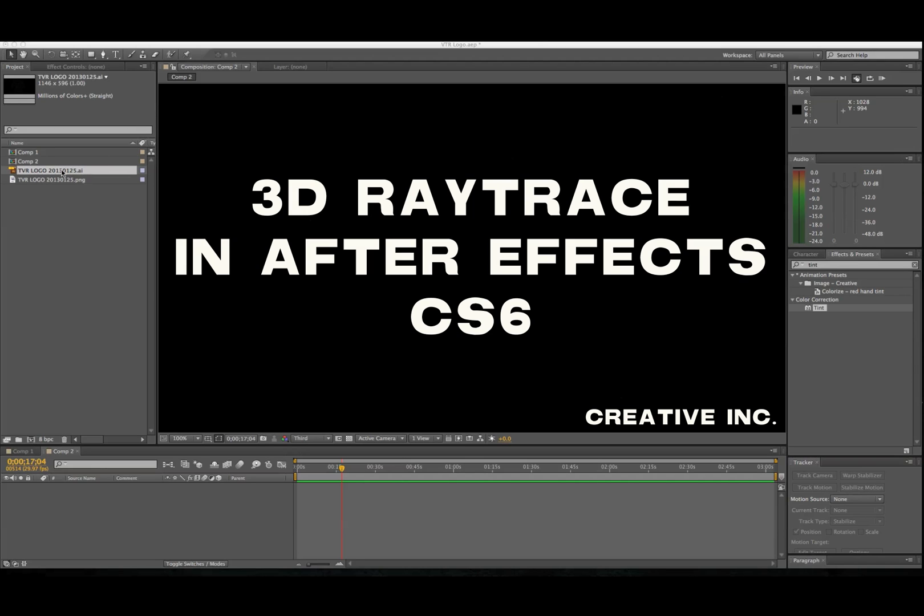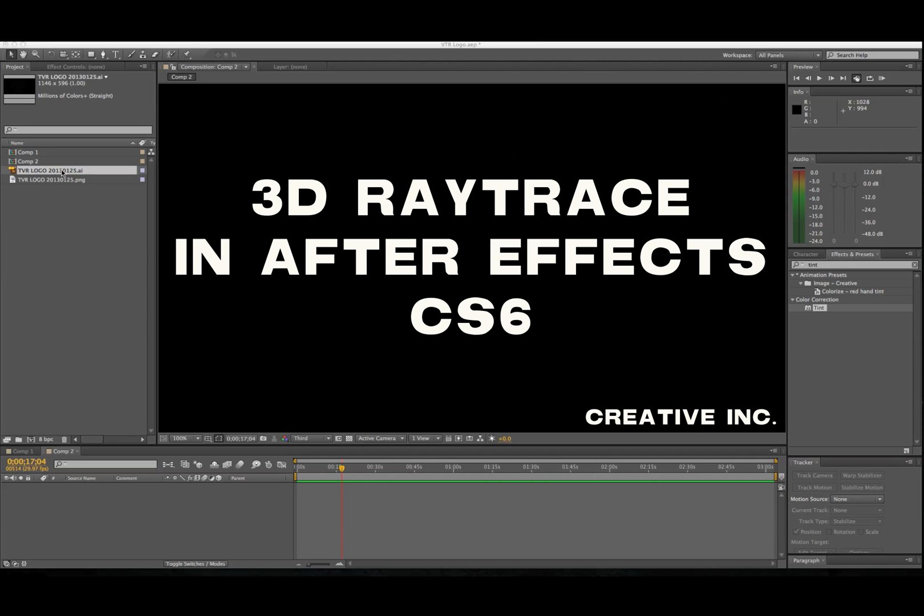Okay, we're going to start with an After Effects tutorial on 3D extrusion. Kind of a logo. Let's see if we can do a logo in Adobe Illustrator.